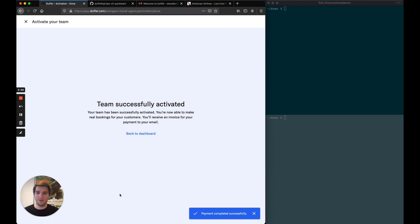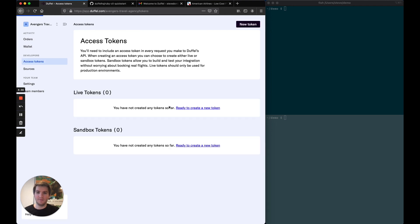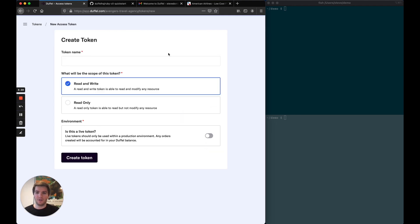Done! My team is successfully activated. Now I'm able to go to the access token section and generate a new live token. So I'm going to do that now.